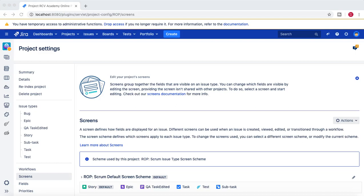Hello and welcome to another Jira administration tutorial. In this tutorial I'm going to talk a bit more about screens and how you can associate those screens with different operations and the issue type as well. In the previous tutorial we learned in detail how you can create a screen, associate it with a screen scheme, and associate that screen scheme with different projects and issue types. We didn't cover much around the association with the issue type, so we'll cover that in more detail.